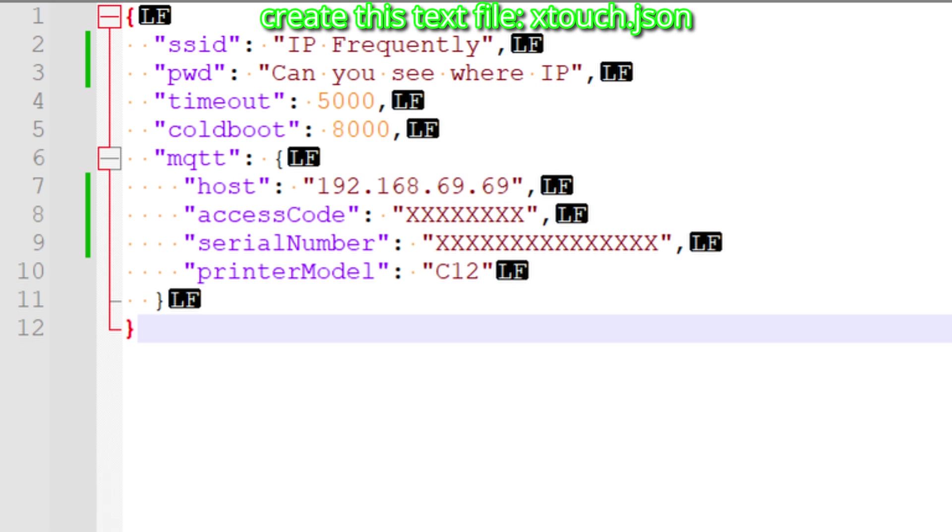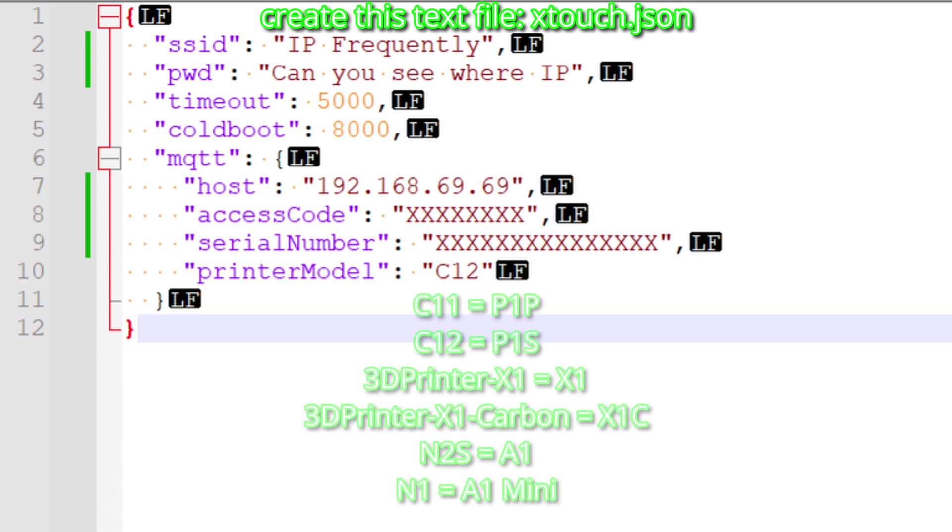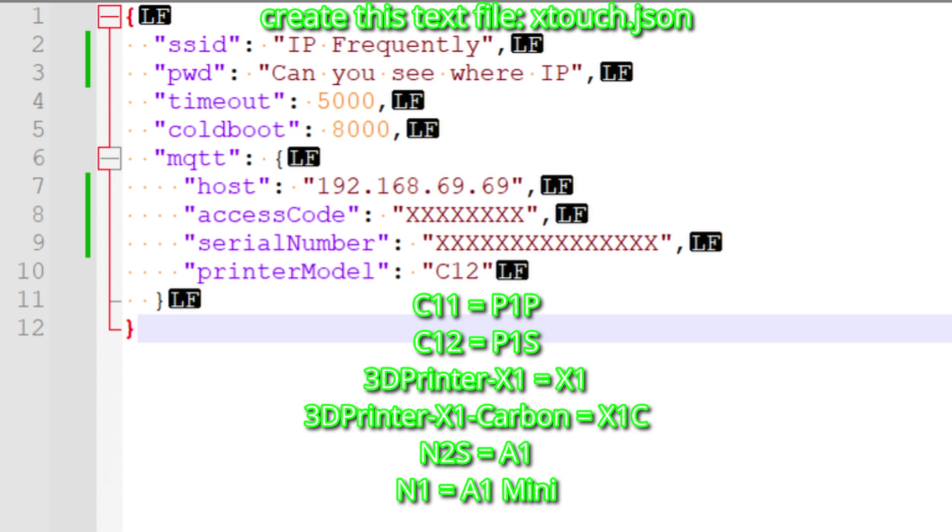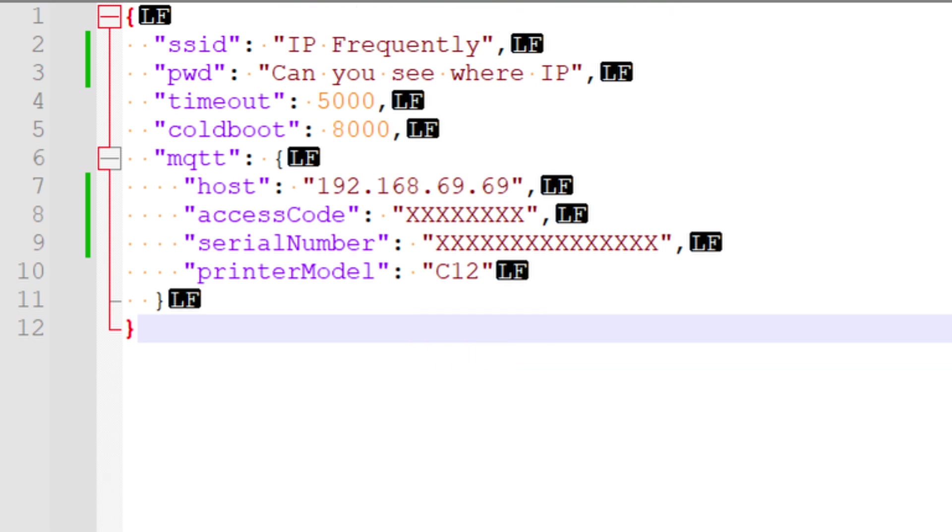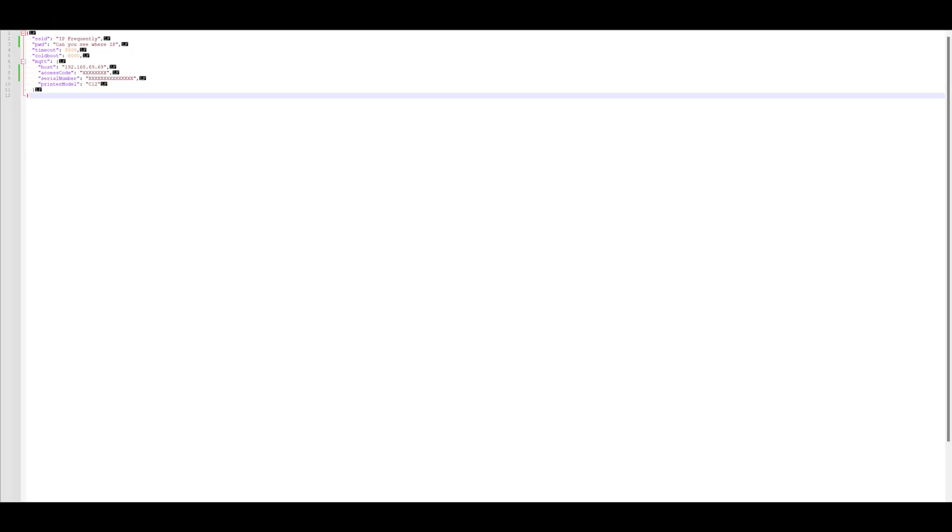Then, for printer model, enter C11 for the P1P, C12 for the P1S, 3D printer-X1 for the X1, 3D printer-X1-carbon for the X1C, N2S for the A1, or N1 for the A1 Mini. For ease, you can find this template in the description below.